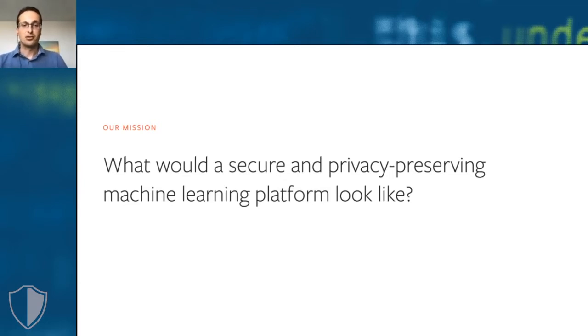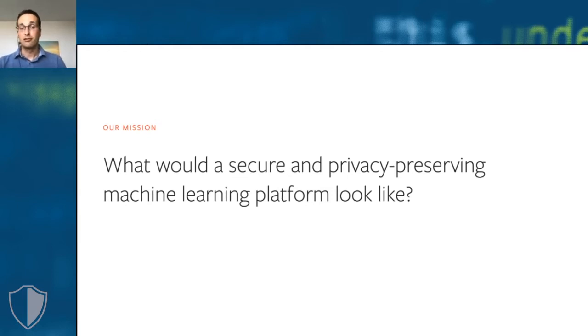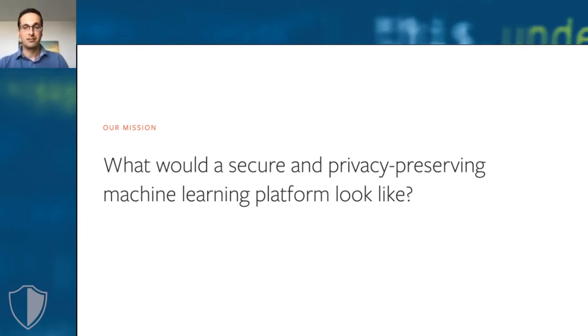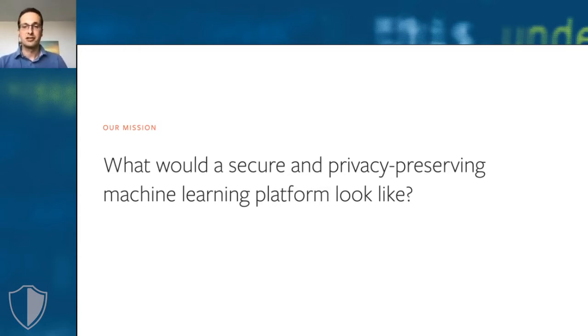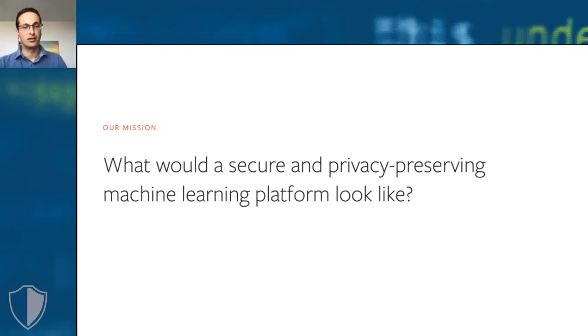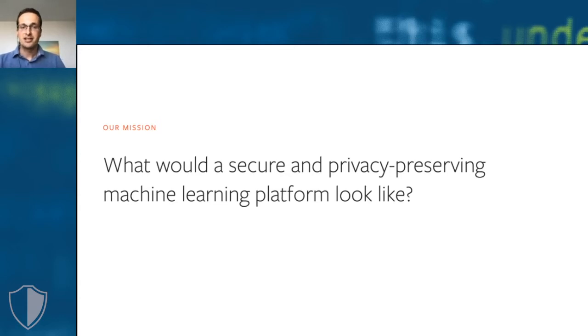What would a secure and privacy preserving machine learning platform look like? This is a difficult question. What does it mean for a machine learning platform, for instance PyTorch, to be secure or privacy preserving? In a platform like PyTorch, could we have some kind of global flag that says private is true and then magically all your computations are performed in a secure and privacy preserving way?